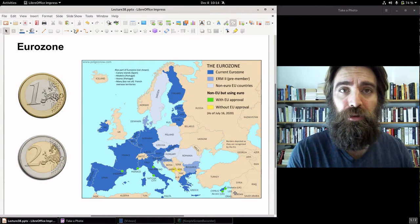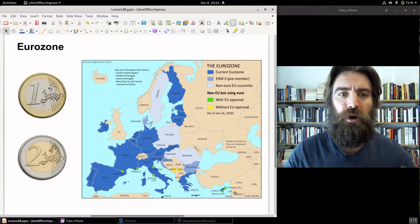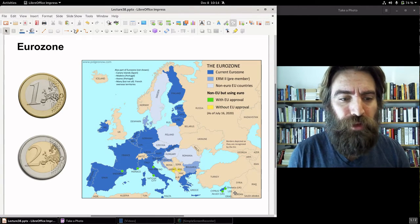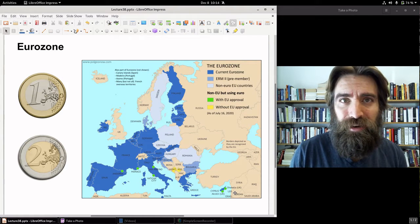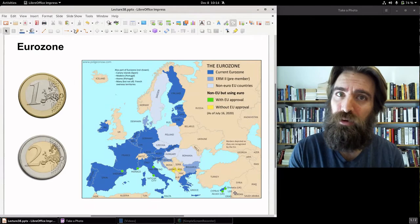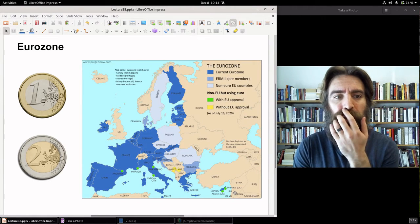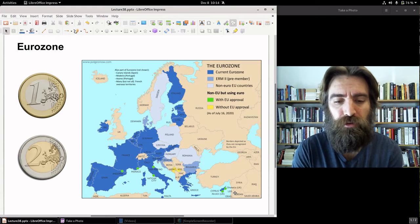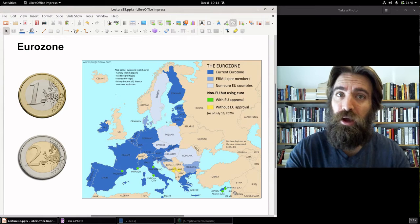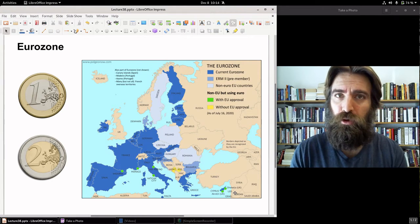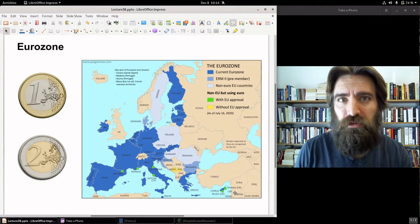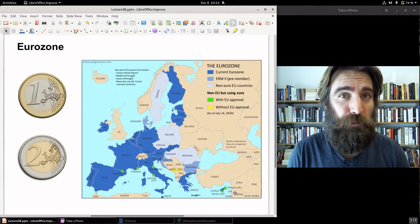The countries that use the euro are collectively called the eurozone. The eurozone consists of 19 of the 27 member states — a year ago it was 28, but the United Kingdom left on January 31st, 2020. So 19 of the 27 EU member states are part of the eurozone.